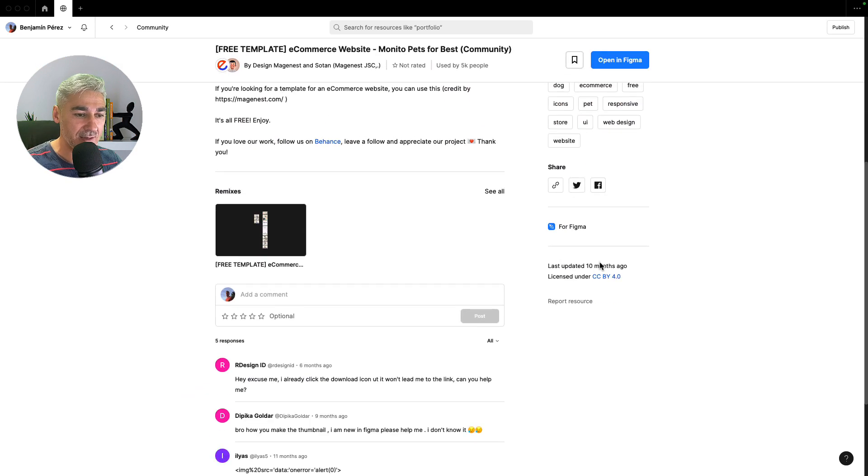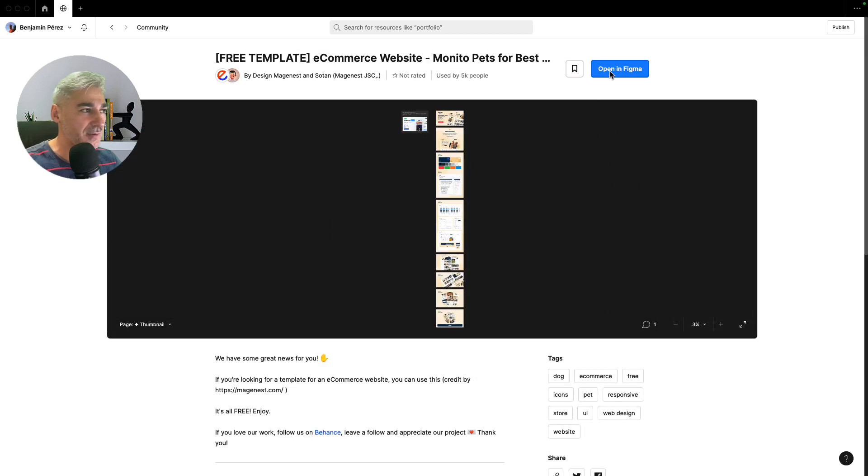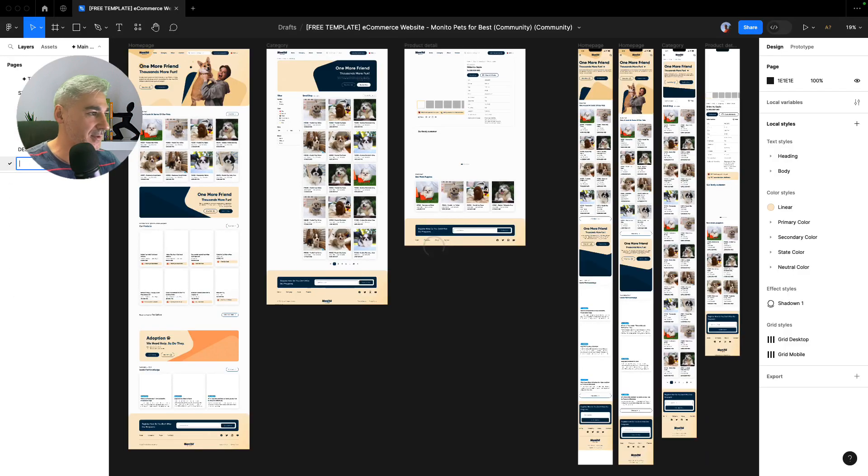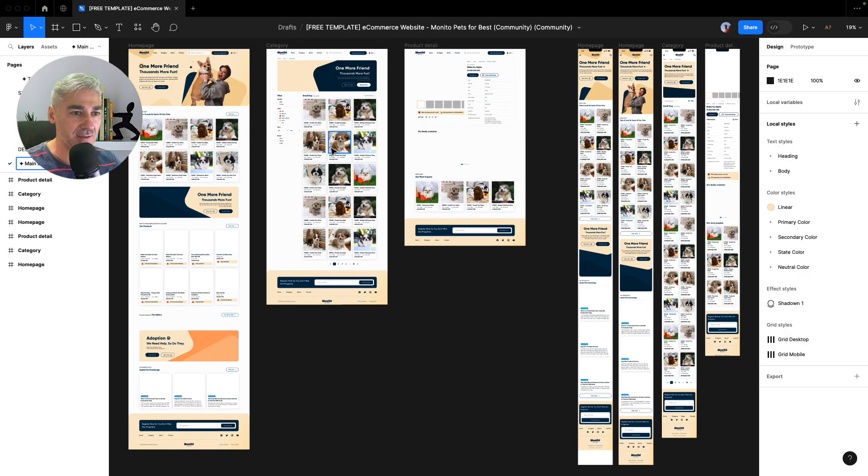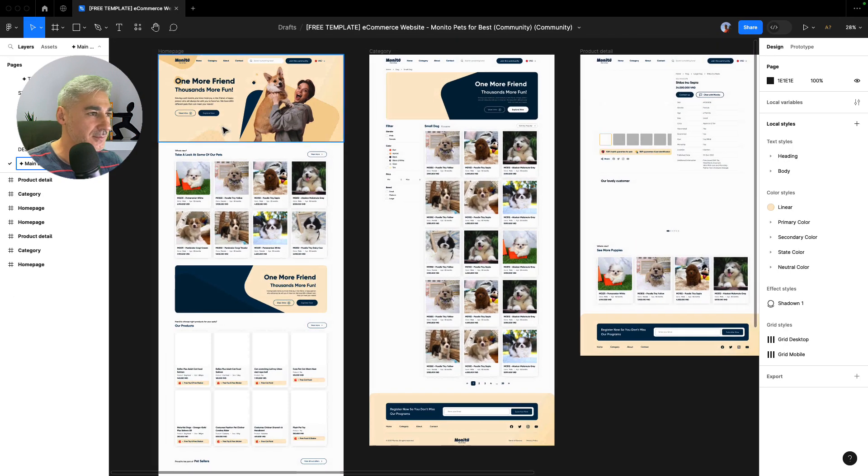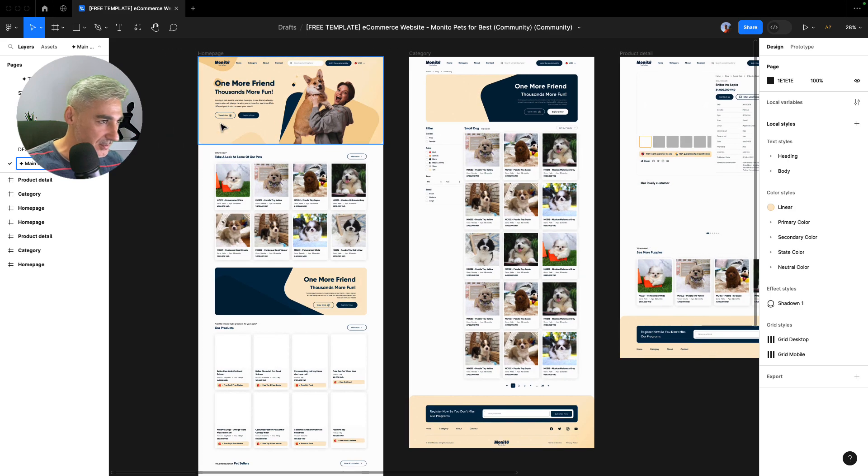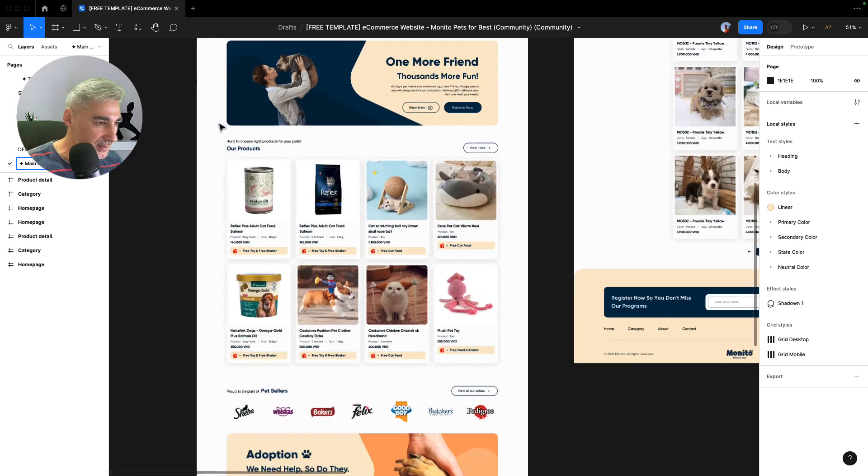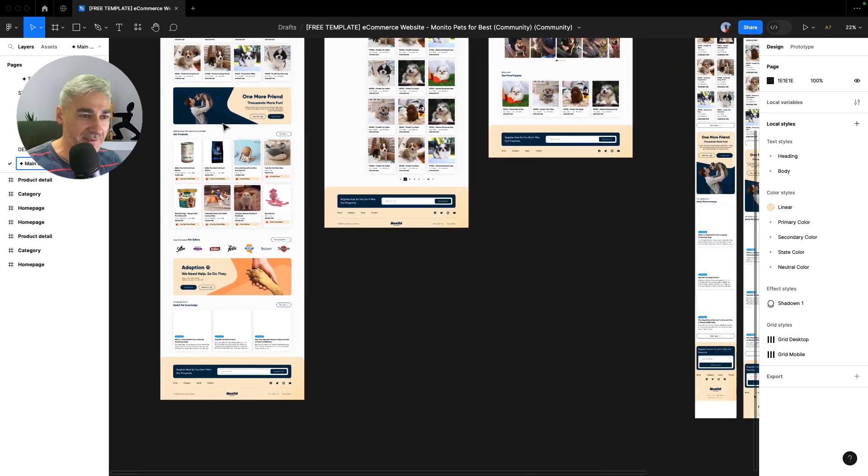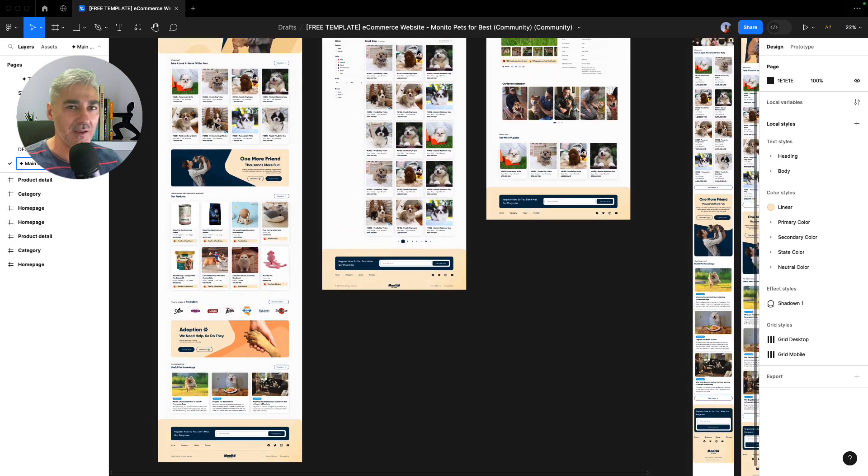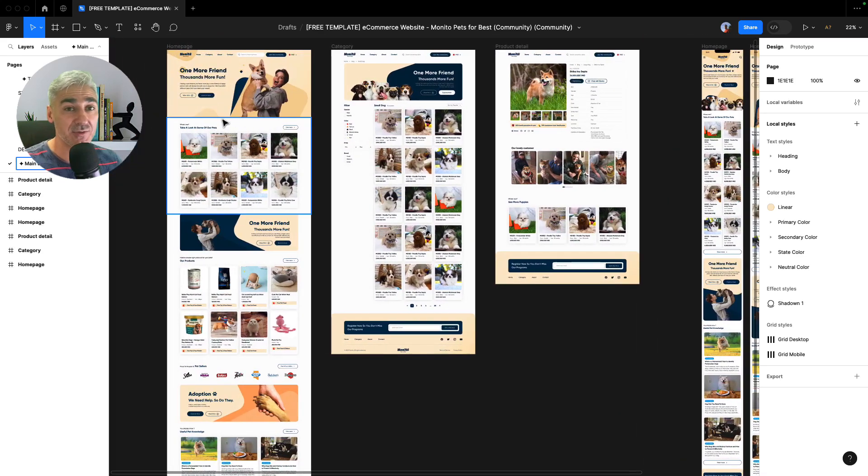Okay, the license 4.0, we can use it. Let's open in Figma. Let's see the design. Yeah, that's perfect. I think it's pretty good, pretty nice. We can use this one. Let's go for it. So let's make some changes, you know, let's modify a little bit to make it more our website.